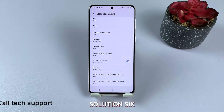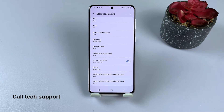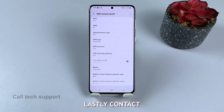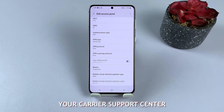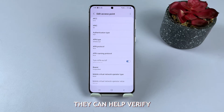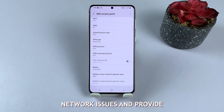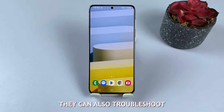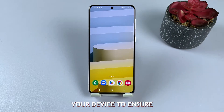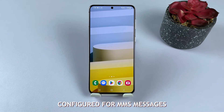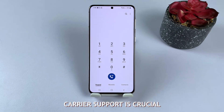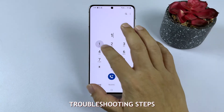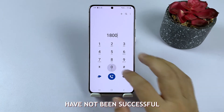Solution 6: Carrier support. Lastly, contact your carrier's support center for assistance. They can help verify network issues and provide guidance on resolving them. They can also troubleshoot your device to ensure it's properly configured for MMS messages. Contacting carrier support is crucial if other troubleshooting steps have not been successful.